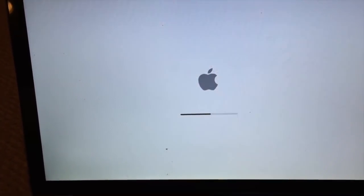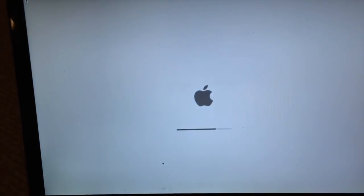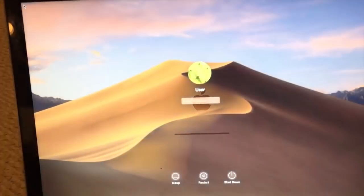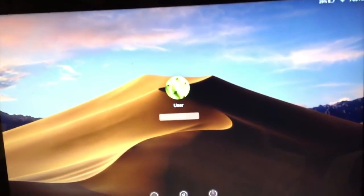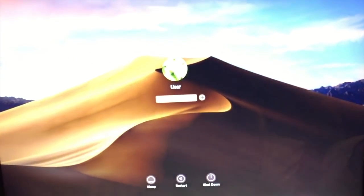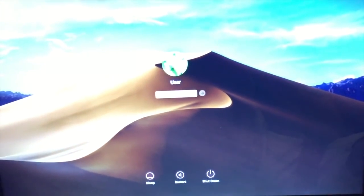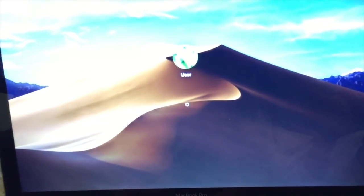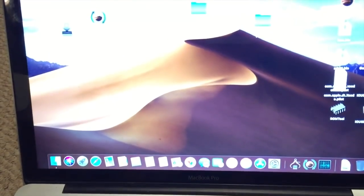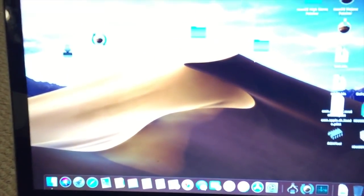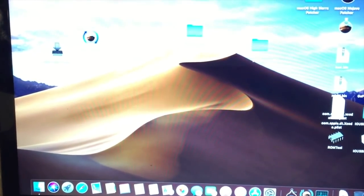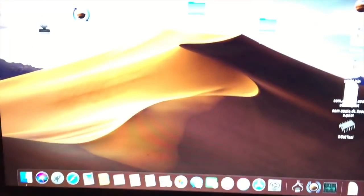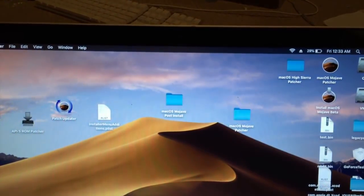Let me hold down the option key. Now it should pull up my SSD. I'll select it here. The system will boot into Mojave, which is what I have installed on this SSD. It should take a second to boot up since it's an SSD. There we go. Let me log in. The screen actually looks bluish on camera, but that's just the camera - it's actually not like that.